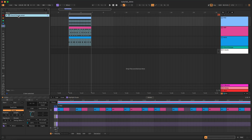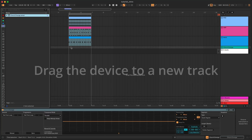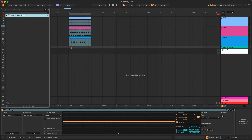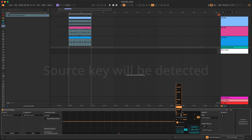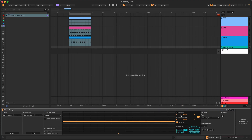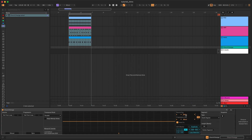To open Chord Change, drag the device to a new track. If Scale Mode is enabled and the global scale in Live 12 is set to the right key, Chord Change should automatically detect your source key when you add the device. If the device shows the wrong key, manually select the correct one from the menu.